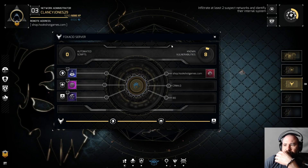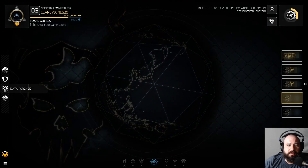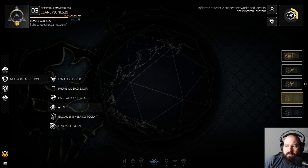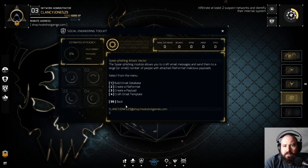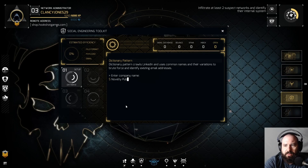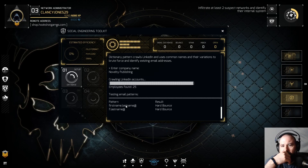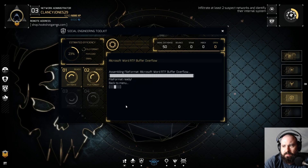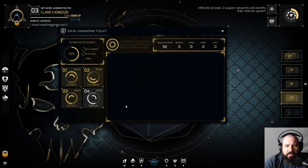All right, so I'm on their VPN. Novelty Publishing — two, one, three. Graph the email template, three.